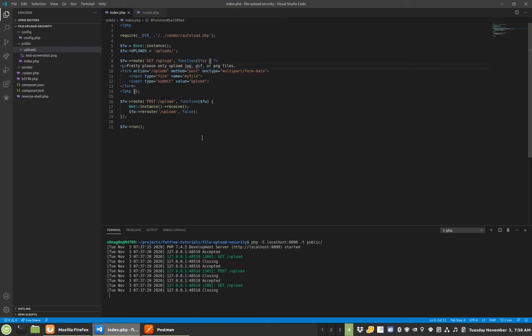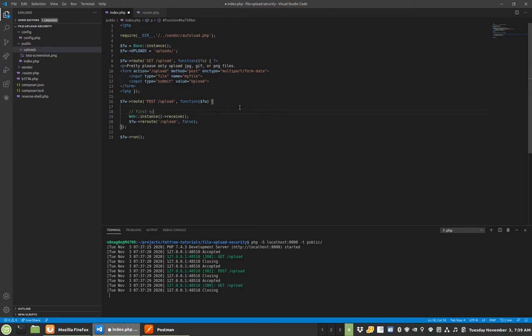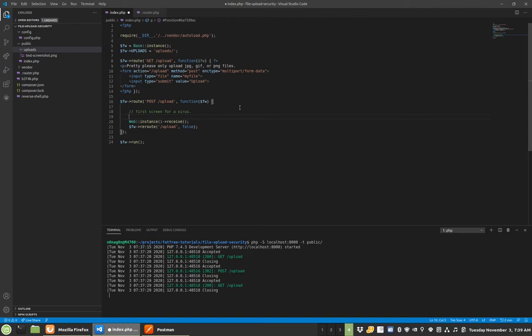So any file that comes through here, first screen for a virus. There are different online services you can use an API for to send a file and it will give you a thumbs up if the file is good. You could do ClamAV locally installed if you want. First thing that you do is scan the thing for a virus. That's pretty easy.